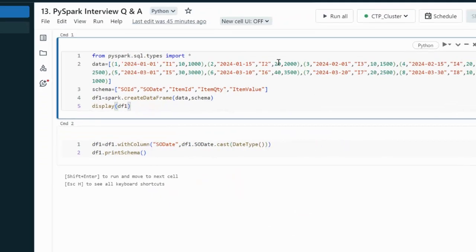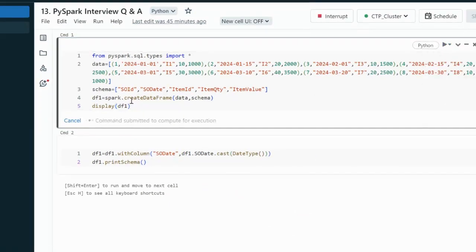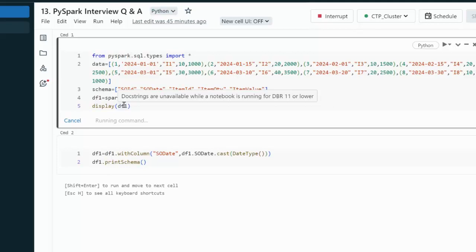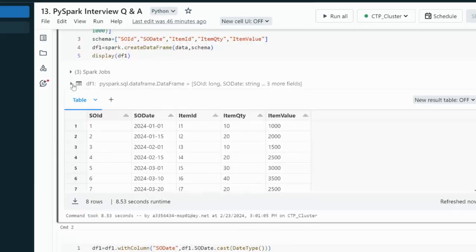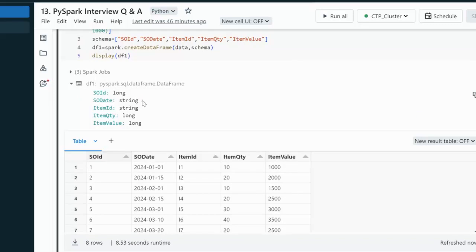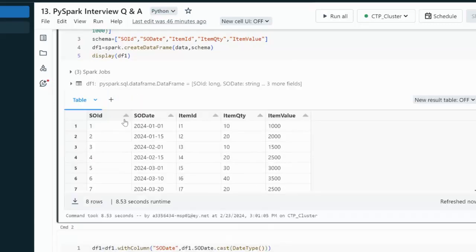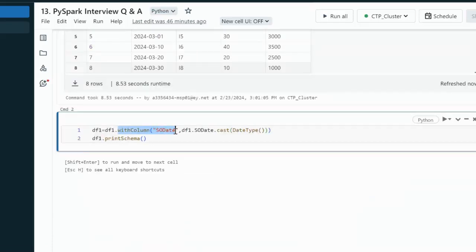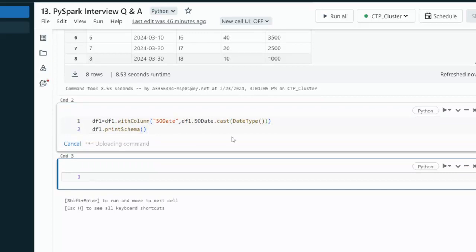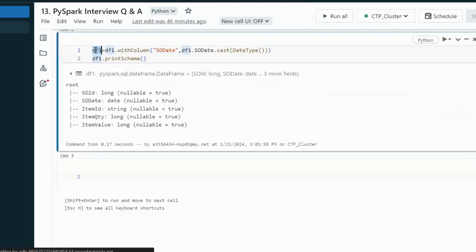Let me go to the browser for the practical demo. Here I'm creating dataframe DF1 with the same data from the slide, containing sales order ID, sales order date, item code, item quantity, and item value. Checking the schema, the sales order date has a string data type, which is incorrect. So we need to typecast it. Here I'm replacing the SODATE column by casting it as a date type. After executing, the schema confirms SODATE is now a date column.